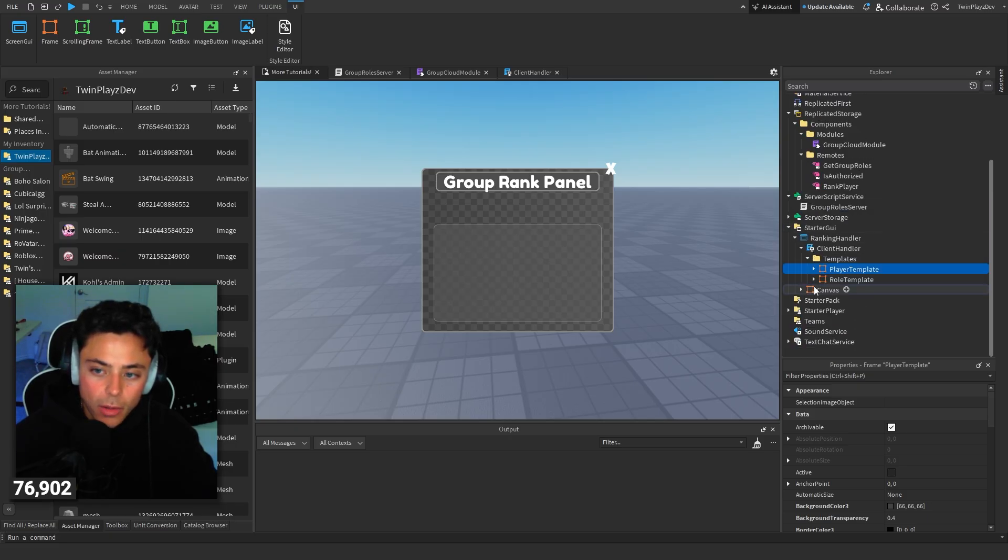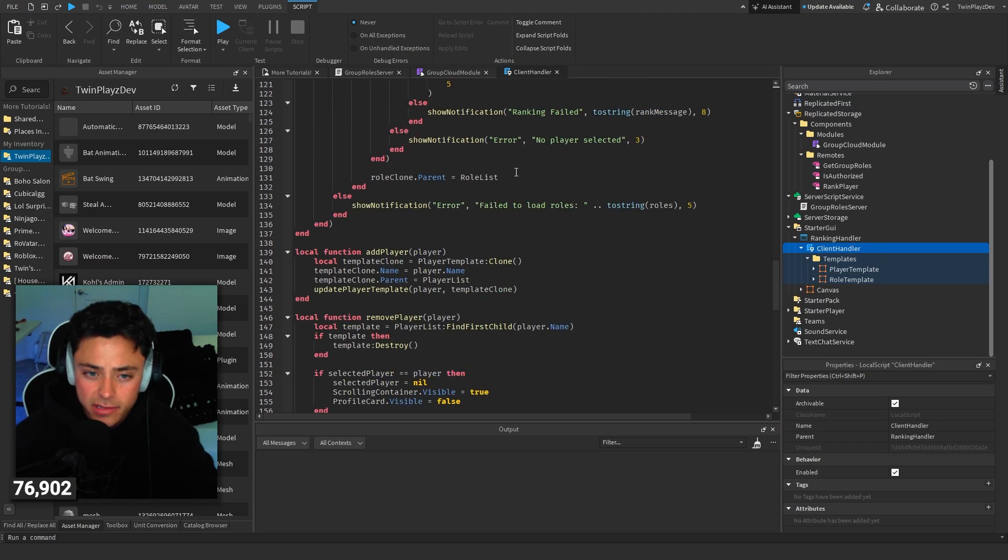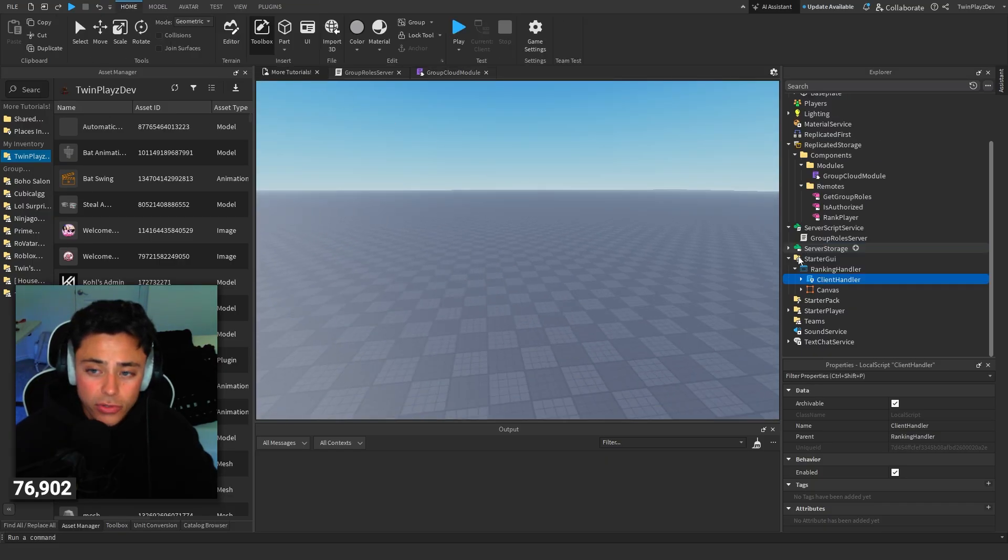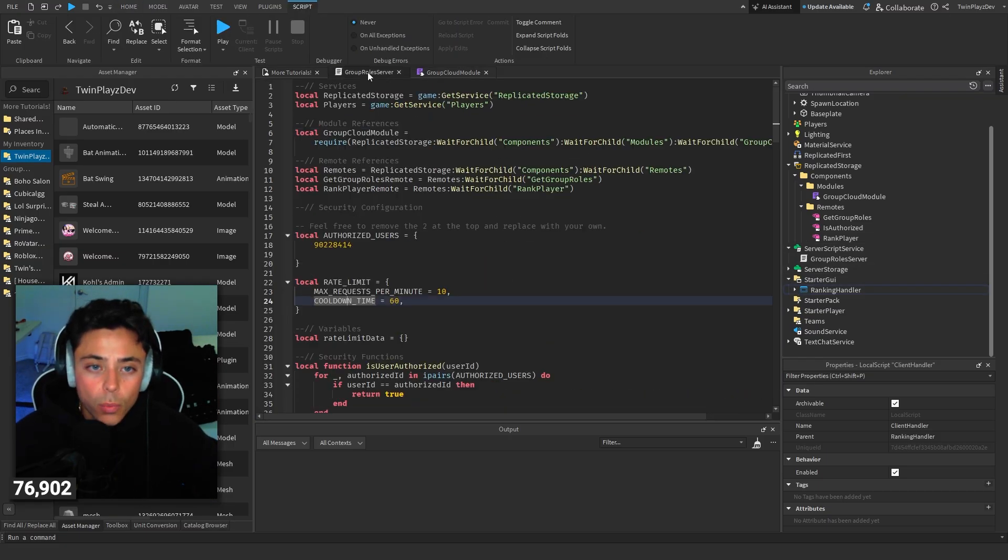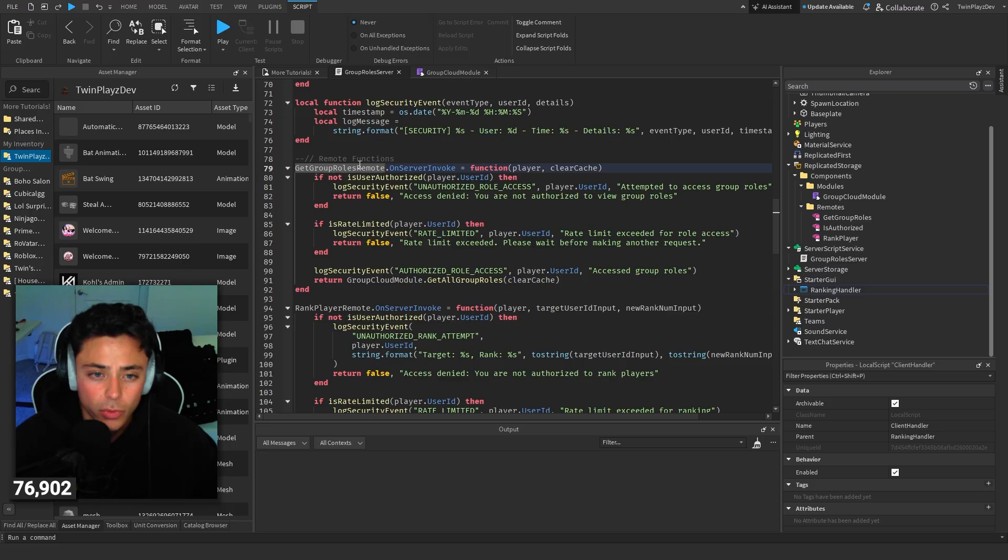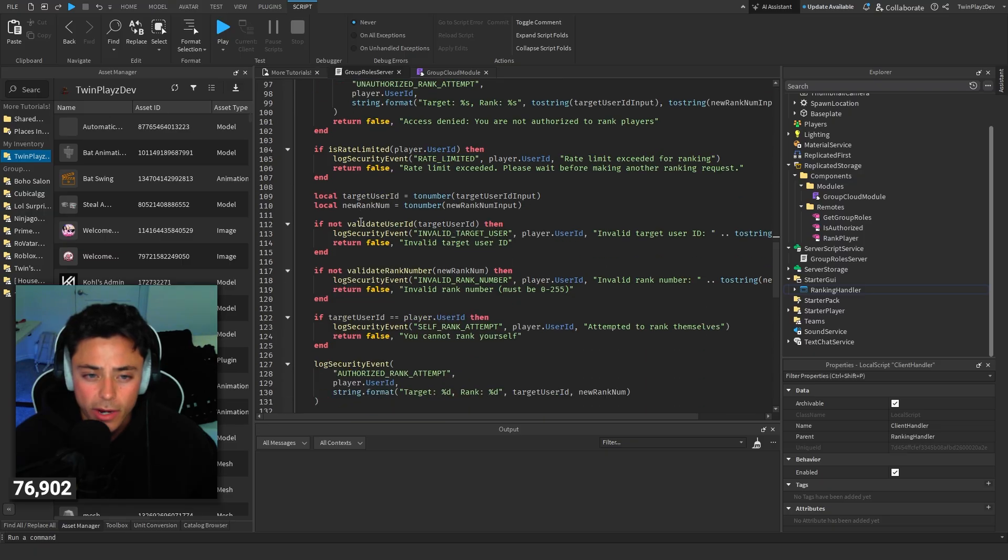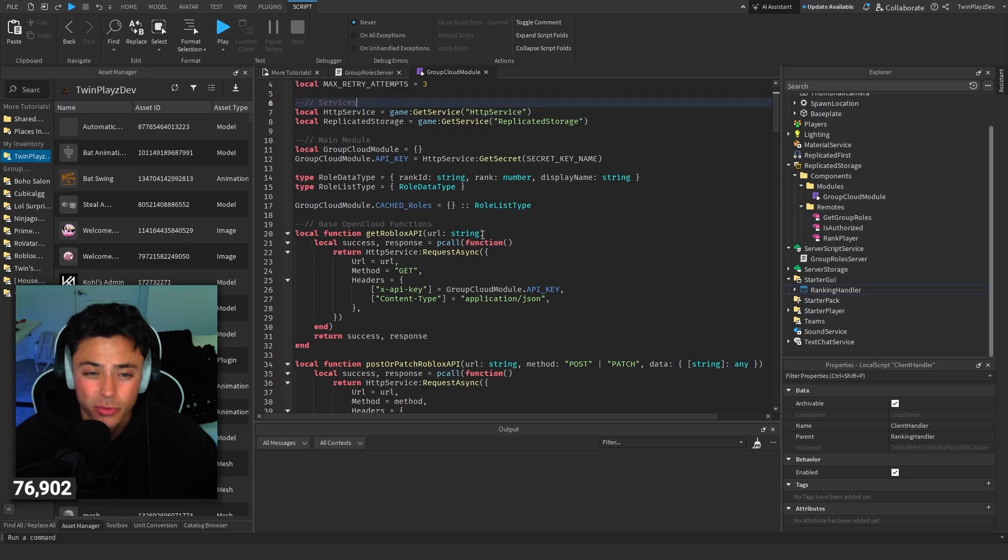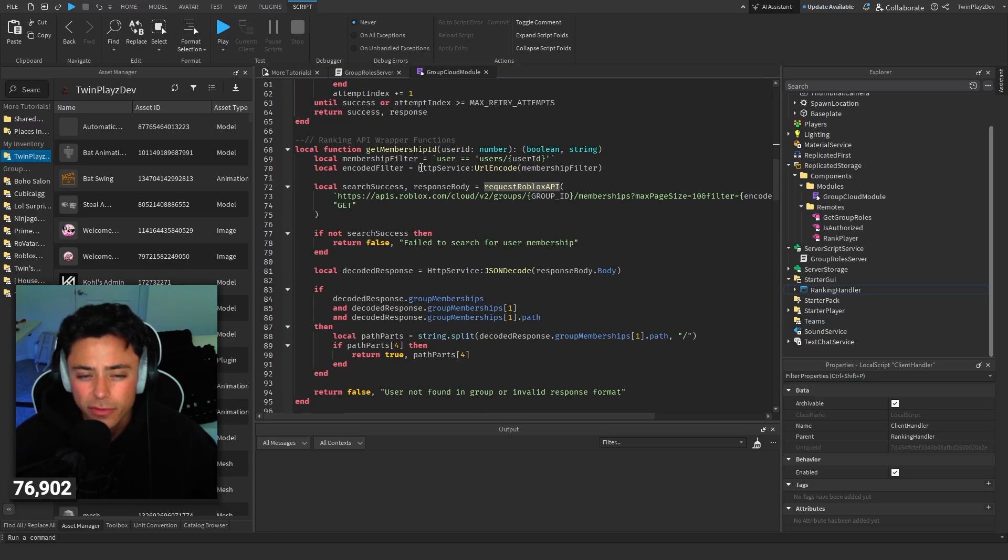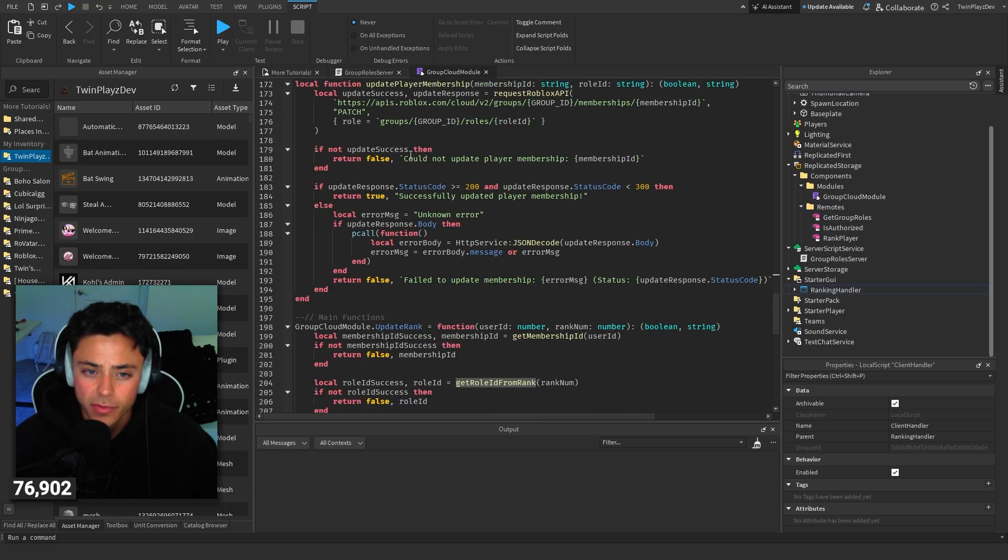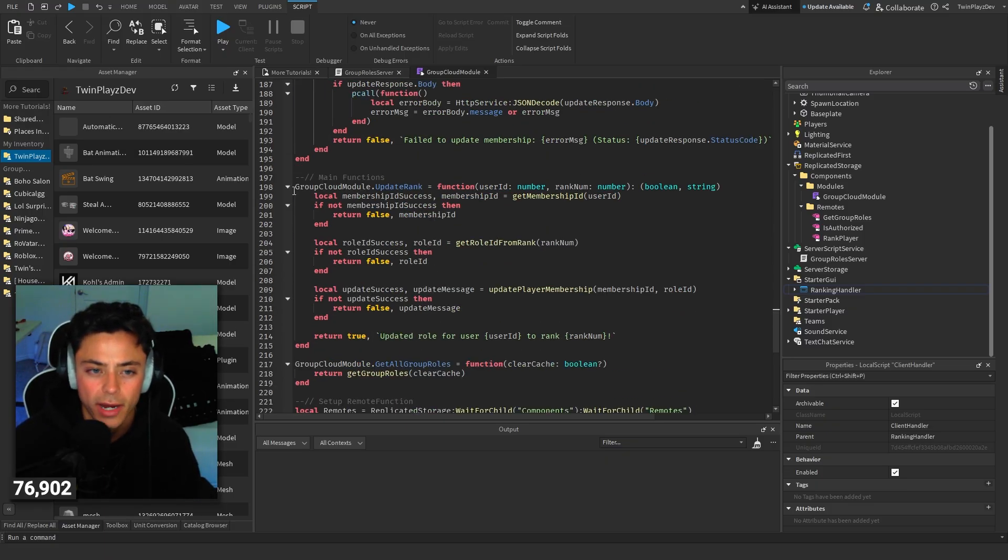You're probably wondering how does it actually work? This is just the scripting with all this kind of stuff. If you really want to go and look at how you can just do this in general with a group rank thing, we have the server side. We can check a few things. Get group roles, on server invoke, rank player remote. So on server invoke, this is where he's ranking. We're just requiring the group rank module. We're going through a few things here, get membership ID, get group roles, get role from thing, and then update player membership.